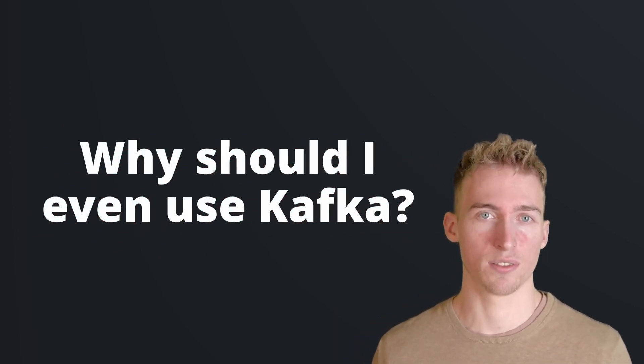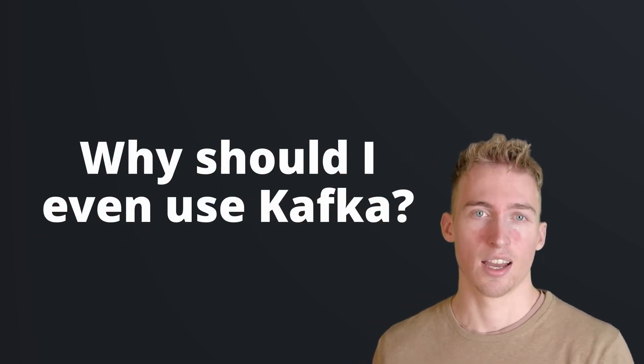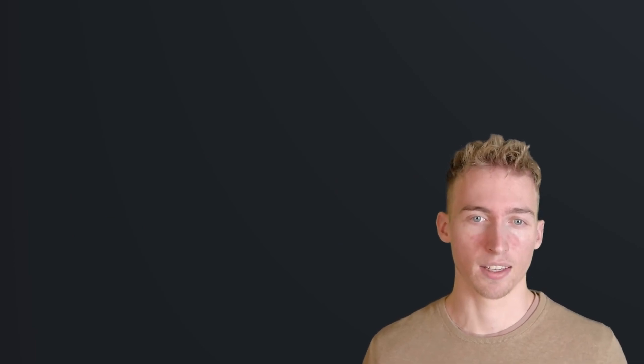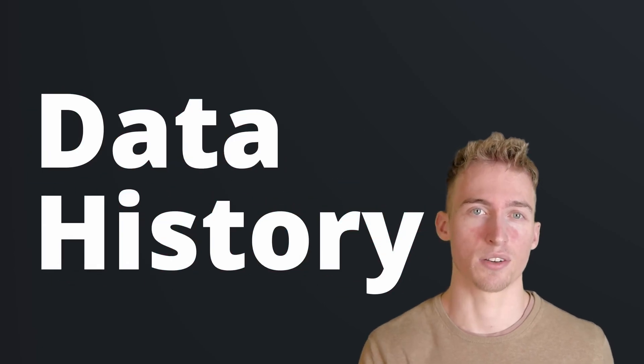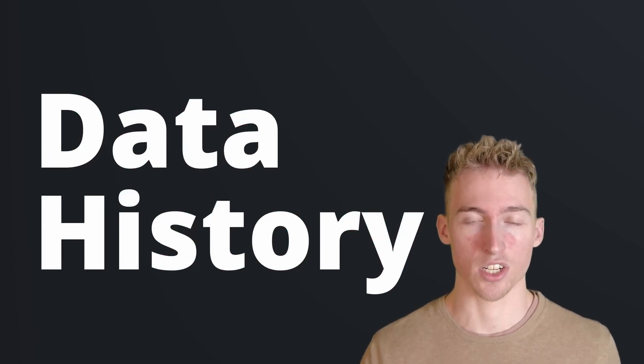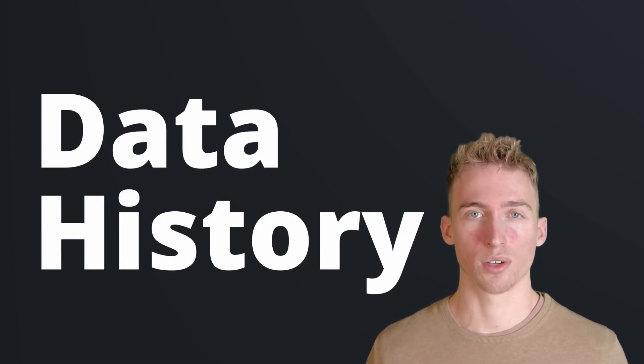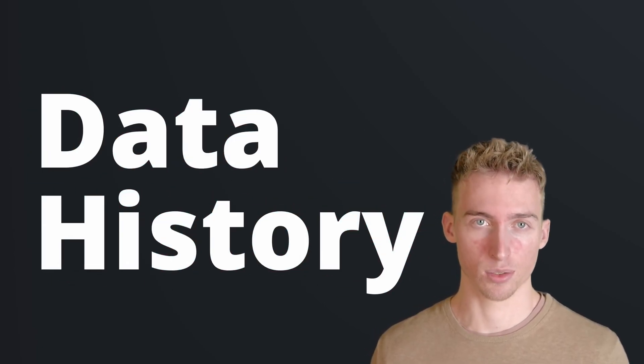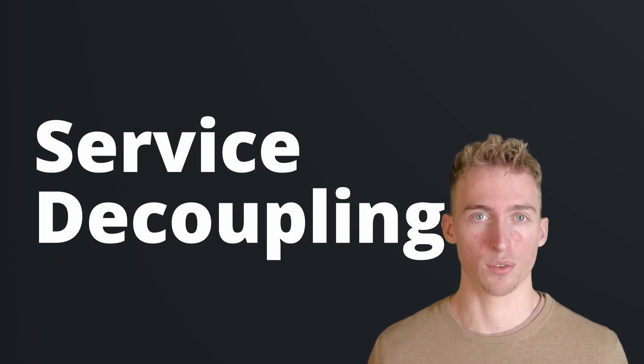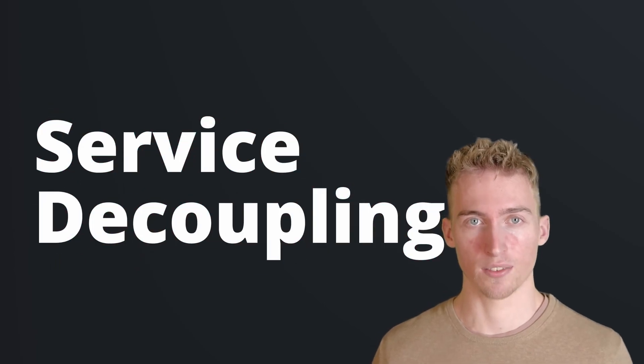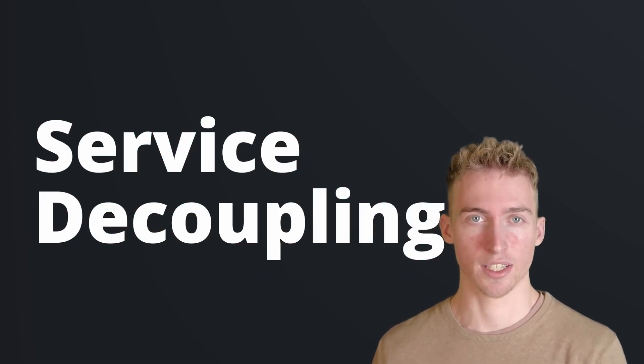Okay, that's nice, but you might ask yourself, why should I even use Kafka? And the first point to this is obviously, thinking of problems in terms of events will give you an entire history of data, not just the current state. With Kafka, you also have the ability to decouple services using an event-driven architecture.